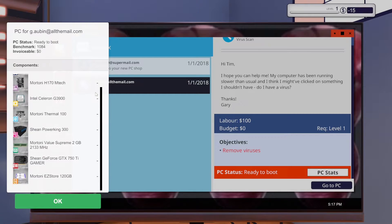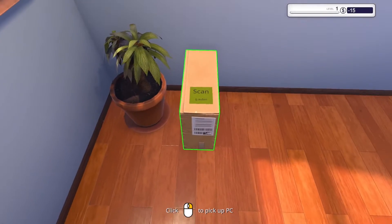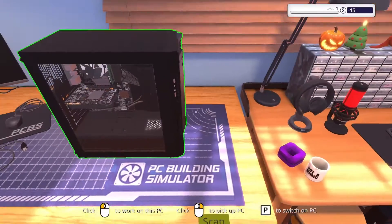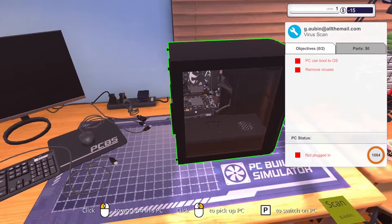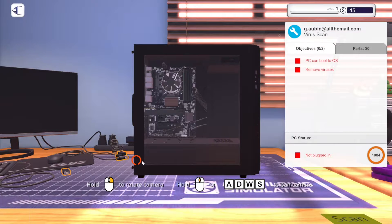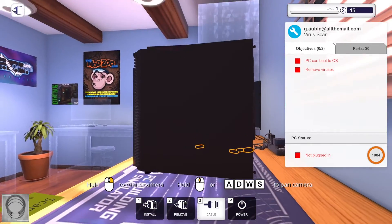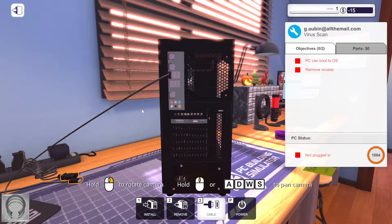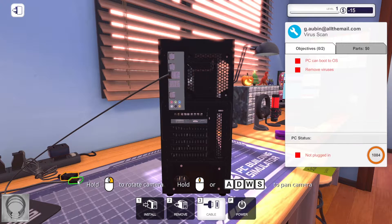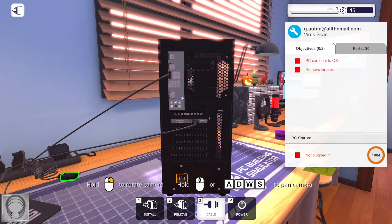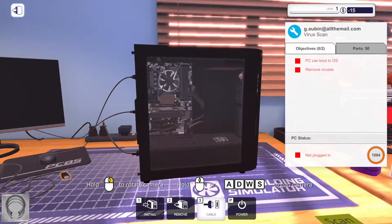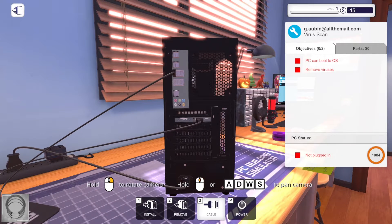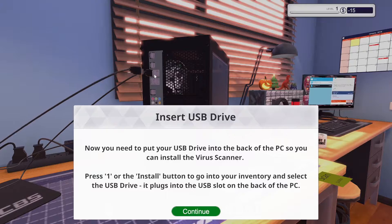Okay so PC stats. Okay no idea what any of these are. Let's do this. Pick up. Where do we put this? Place the PC. PC can boot to OS. Remove viruses. For this job you need to run a virus scan. Press the cable button and plug the monitor keyboard mouse and power into the back of the PC.